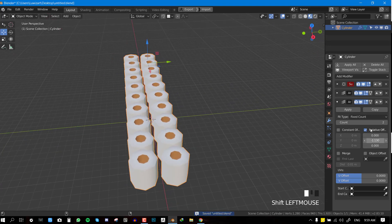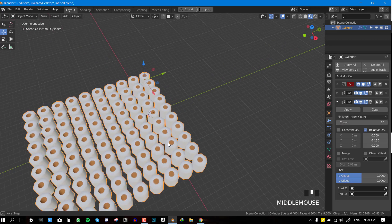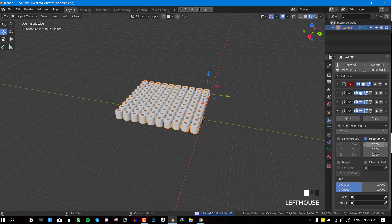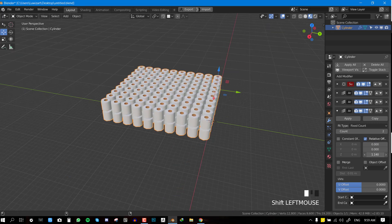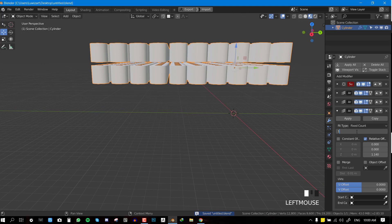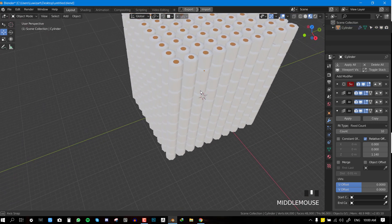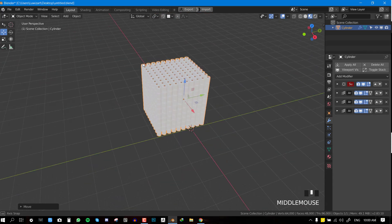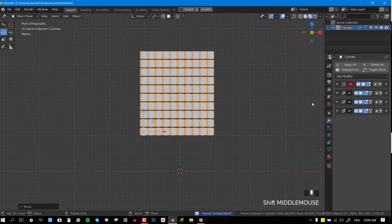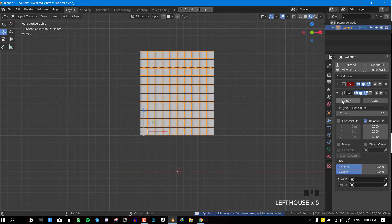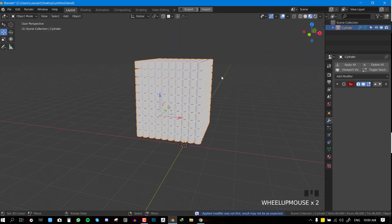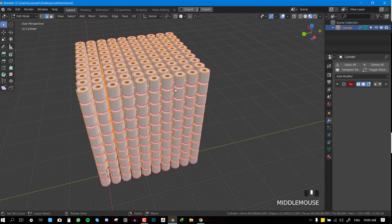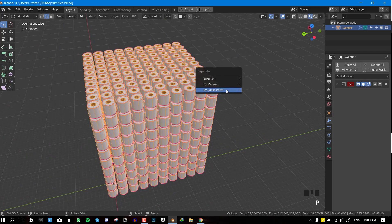We can do negative Y in case we want to flip to the other direction, and move this out slightly. For this array we'll also set the count to 10, so we have 100. Then we'll add another array, set the X offset to zero and the Z location to one — increase that slightly — and set the count to 10. So we have about 10,000 now. We can go ahead and apply the modifiers from top to bottom. Once done, go into edit mode and hit P to separate by loose parts.